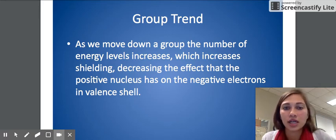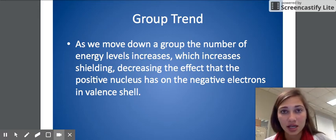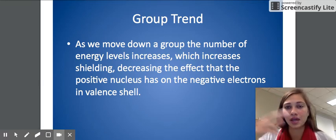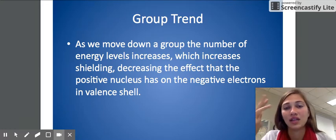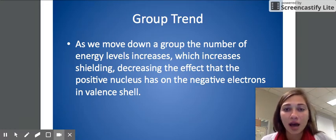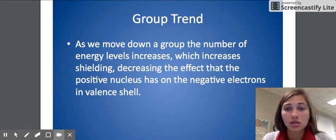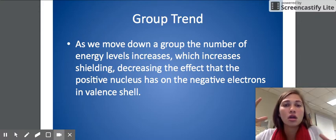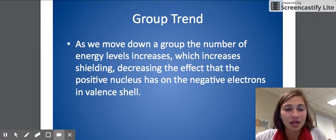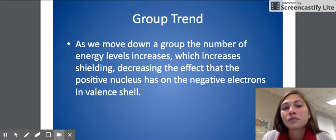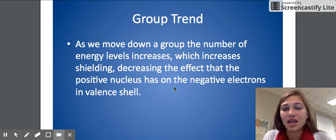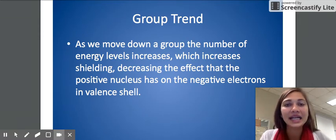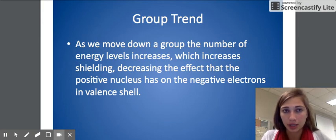For the group trend — and this is the same for every single trend we talk about, so atomic radius, ionic radius, electronegativity, and ionization energy — as we go down a group the number of energy levels increases, which increases the shielding. Remember, that's the blocking of the positive charge through those energy shells so that the outside valence electrons cannot feel that pull, and it decreases the effect that the positive nucleus has on the negative electrons in the valence shell. That's the summary you would start each group trend explanation with.